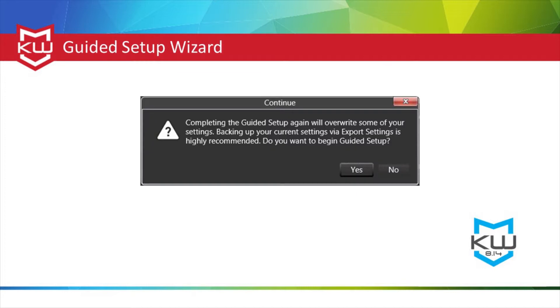For existing users, if you have already configured KeyAware or are using an imported settings file, using the guided setup will overwrite existing settings.